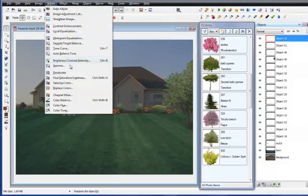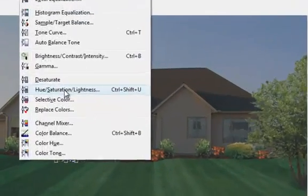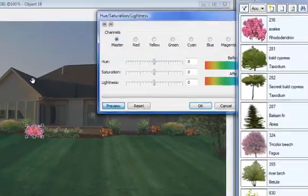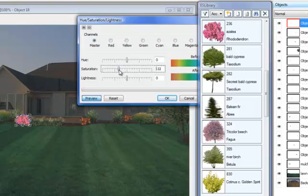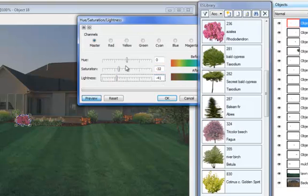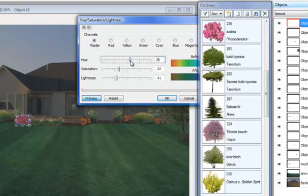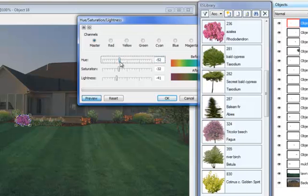We are illustrating the concept of changing your plant material color within the design application. We drag and drop an object from the library. This is a shrub, a rhododendron.